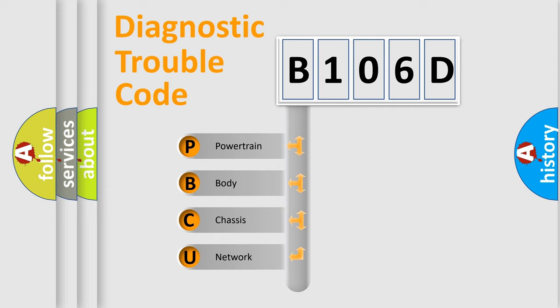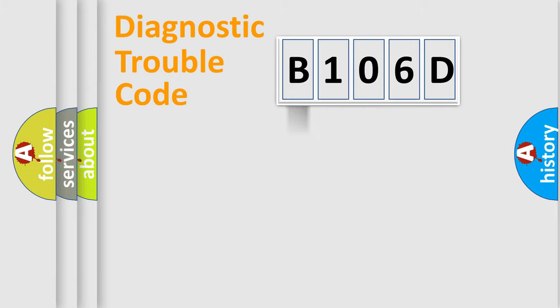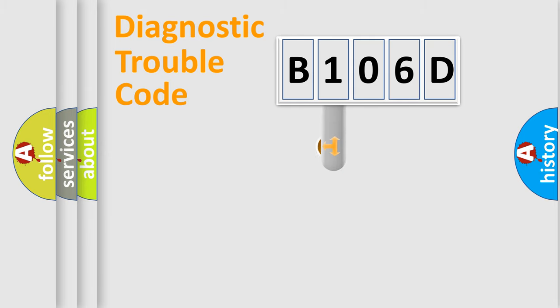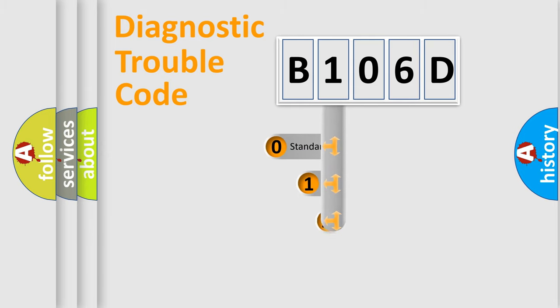We divide the electric system of automobile into four basic units: Powertrain, Body, Chassis, and Network. This distribution is defined in the first character code.